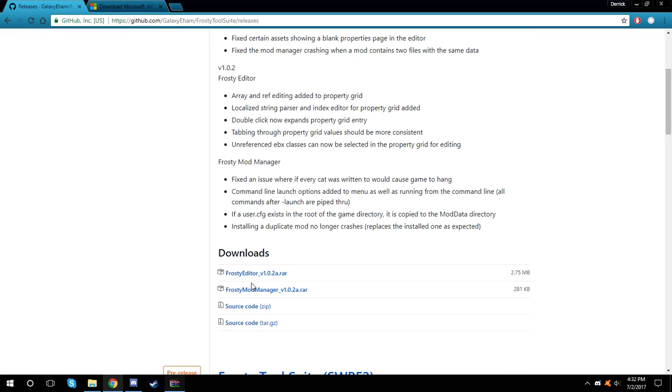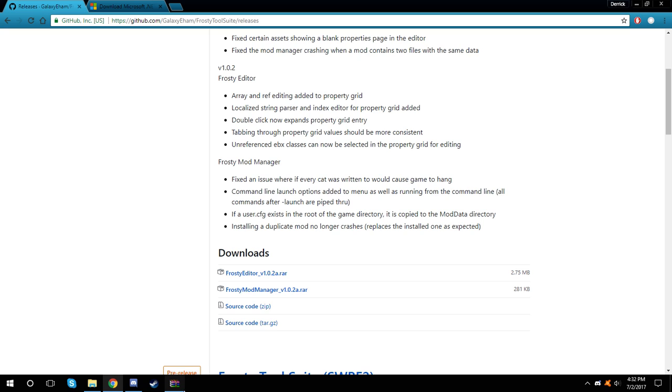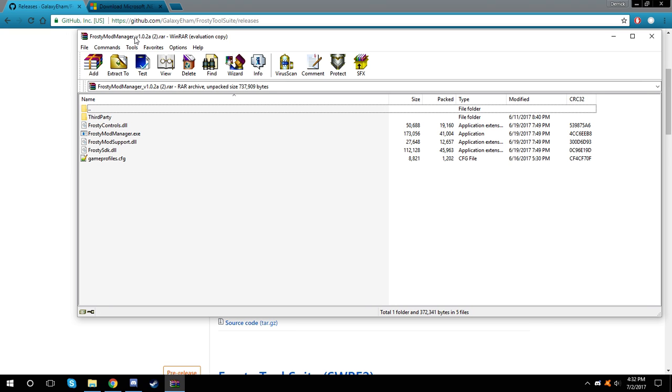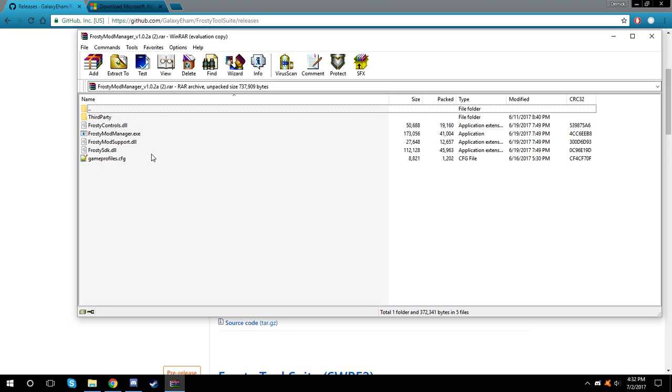Once you have it downloaded, open up the package. You can extract this anywhere you want. I preferred the desktop, but make a folder for it first.